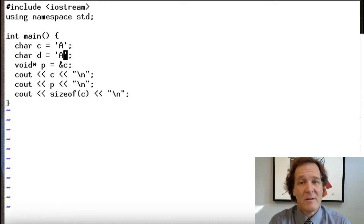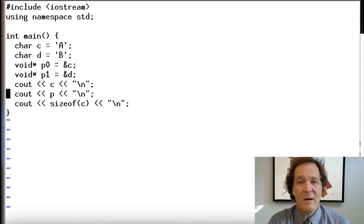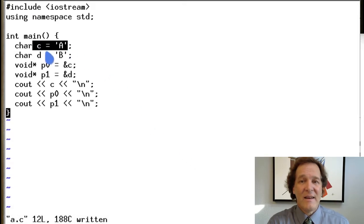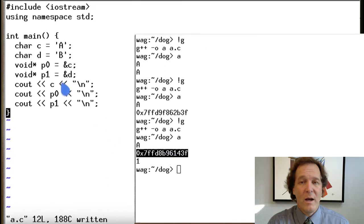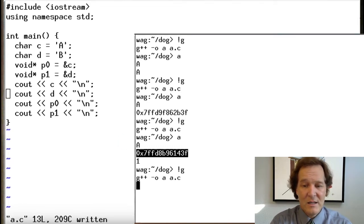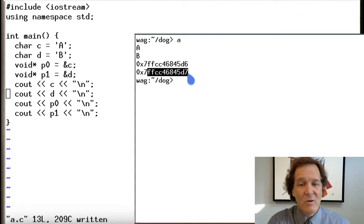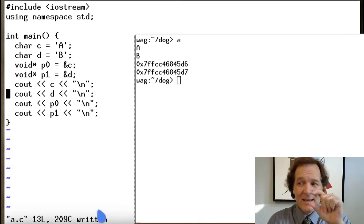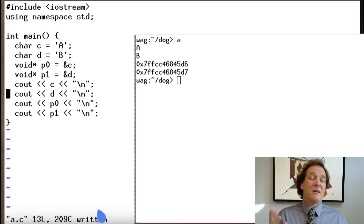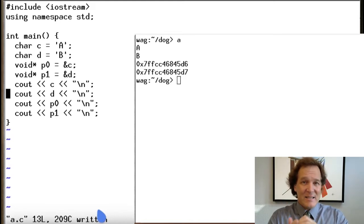Let's expand this — let's make two characters, c and d, with pointers p0 and p1. When we print both addresses, we see they only vary by one byte. Out of eight billion bytes, c and d are packed right next to each other — which is good. You want memory packed tightly; spacing things out would be fragmented memory.